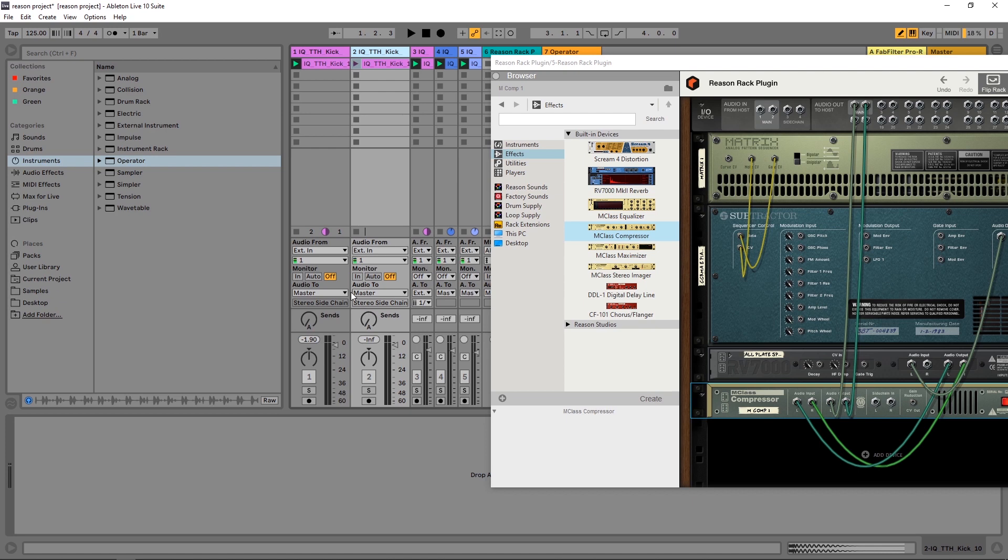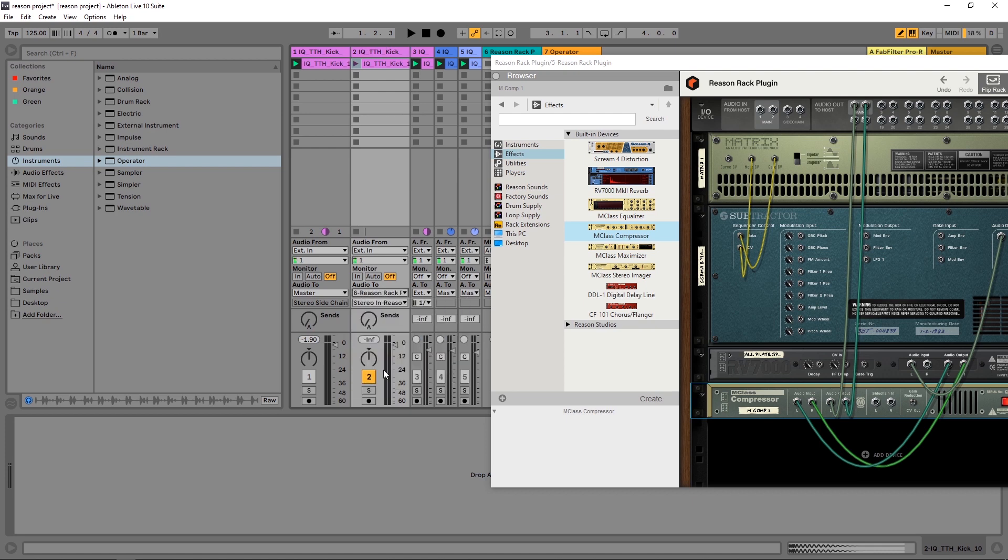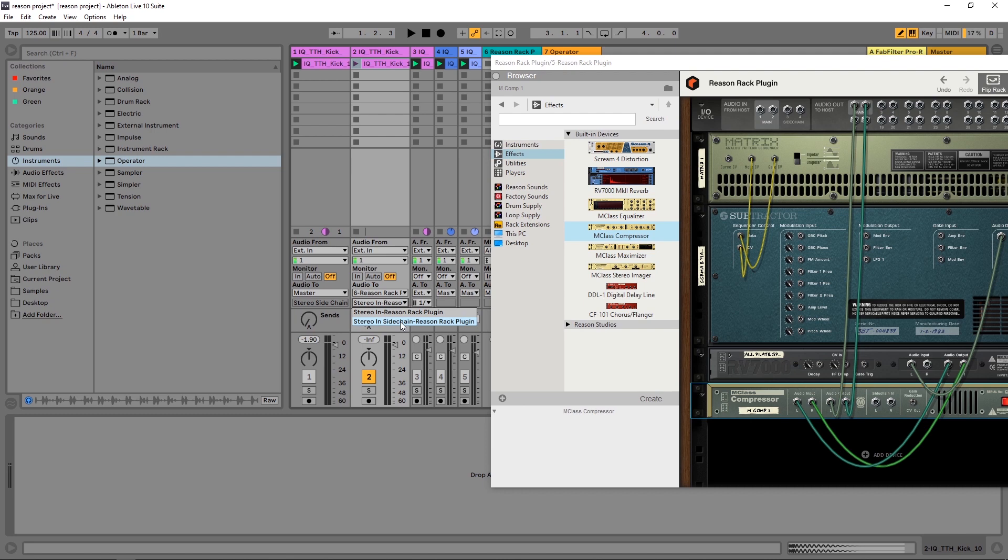In the Audio 2 section, I want to send it to the Reason Rack plugin. If you click on the second dropdown here, you'll see that I have two options. If you look right here, the second option has side chain in it, so that's the one we're looking for.